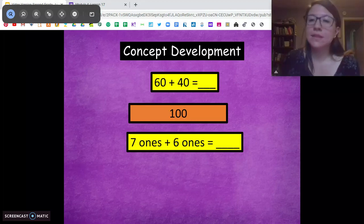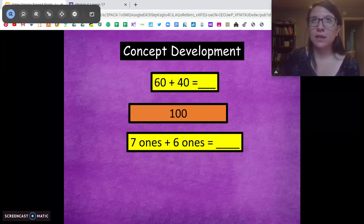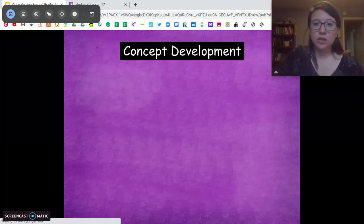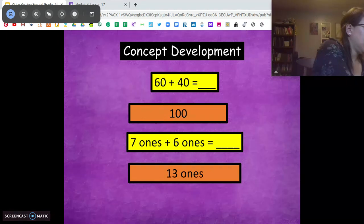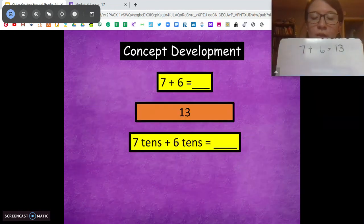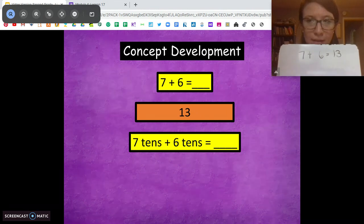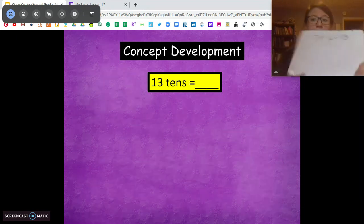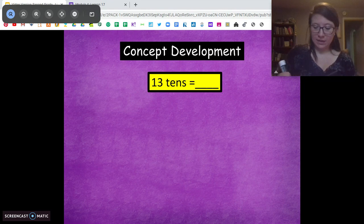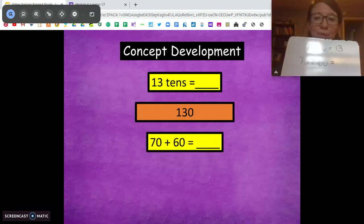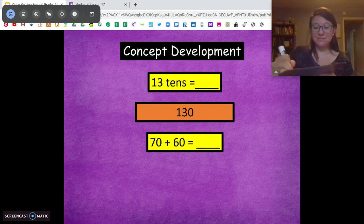What about 7 ones plus 6 ones? Think about your fast math facts. 7 plus 6 is 13 ones. Now we're going to up the ante. 7 plus 6 equals 13 — I'll keep that on my screen. What about 7 tens plus 6 tens? How many tens would that be? Same idea — 13 tens. Now what does 13 tens equal? It's going to be 70 plus 60 equals what? 130. So 70 plus 60 equals 130.